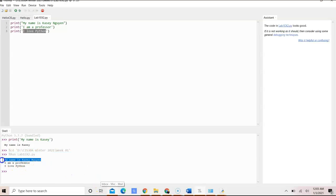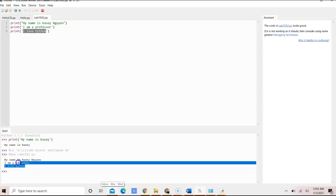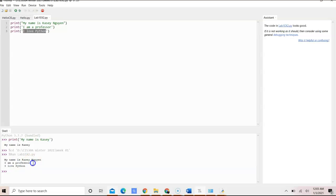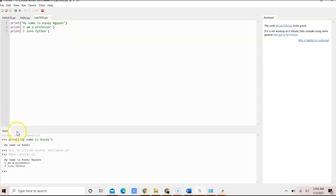So when we ran the program, it shows me this is my name, right? Here is the output for the second statement: I am a professor. What we put here in this. And I love Python.